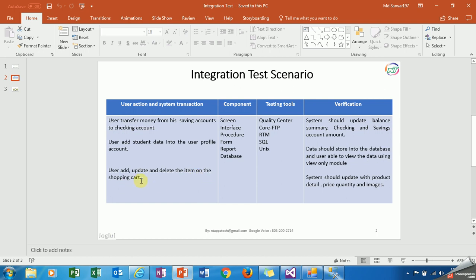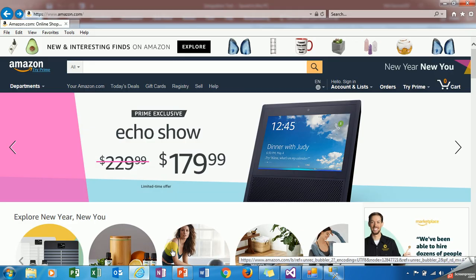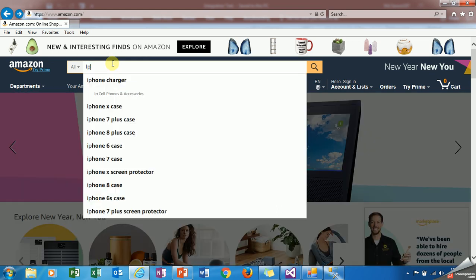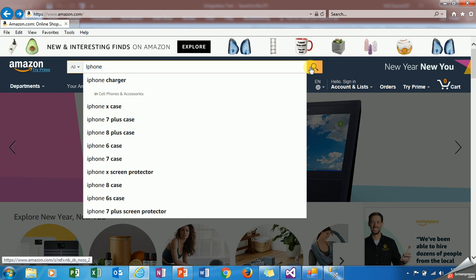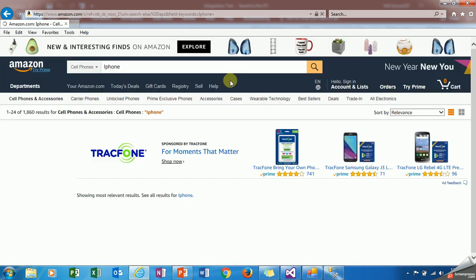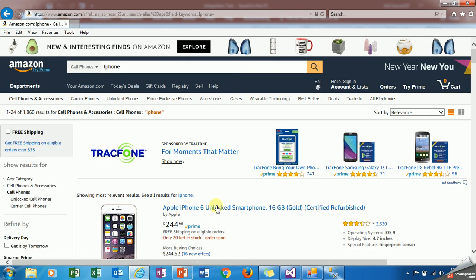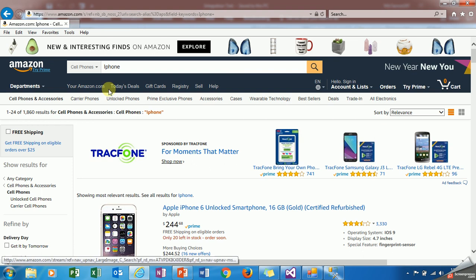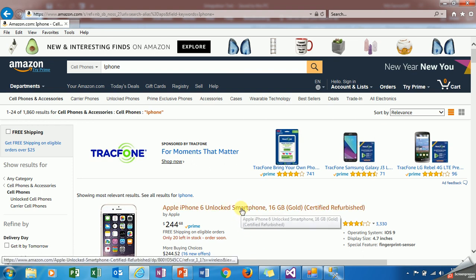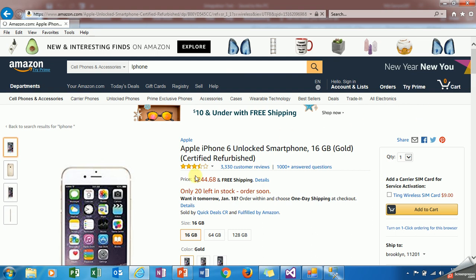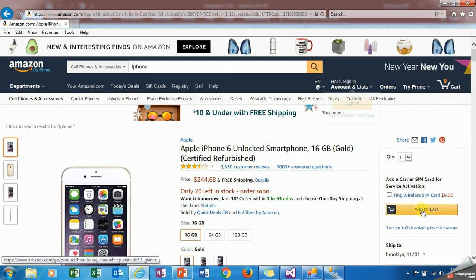Now I'm testing another scenario. User adds, updates, and deletes items on shopping cart. In that scenario, what do you need to make sure? Suppose you are searching the product like iPhone. From where is it displaying? It's showing from Amazon database.